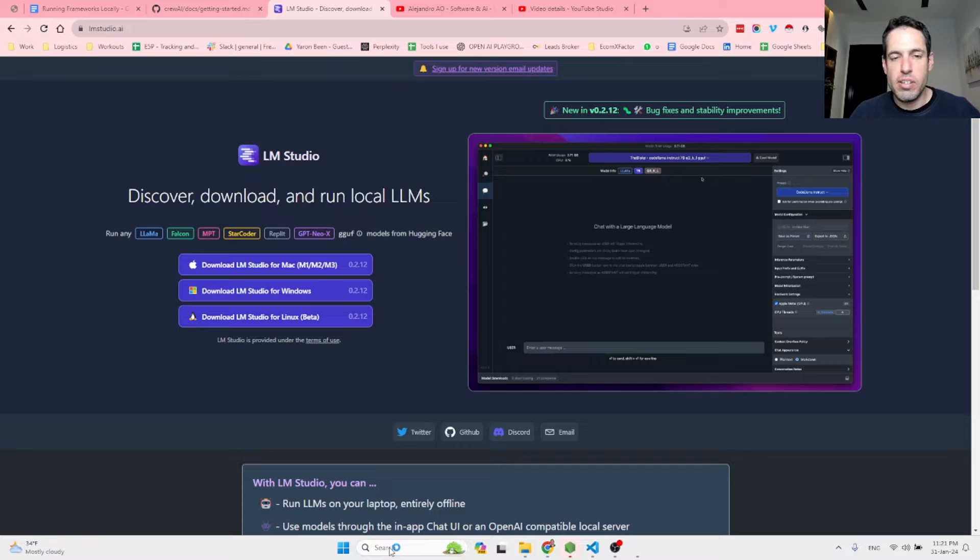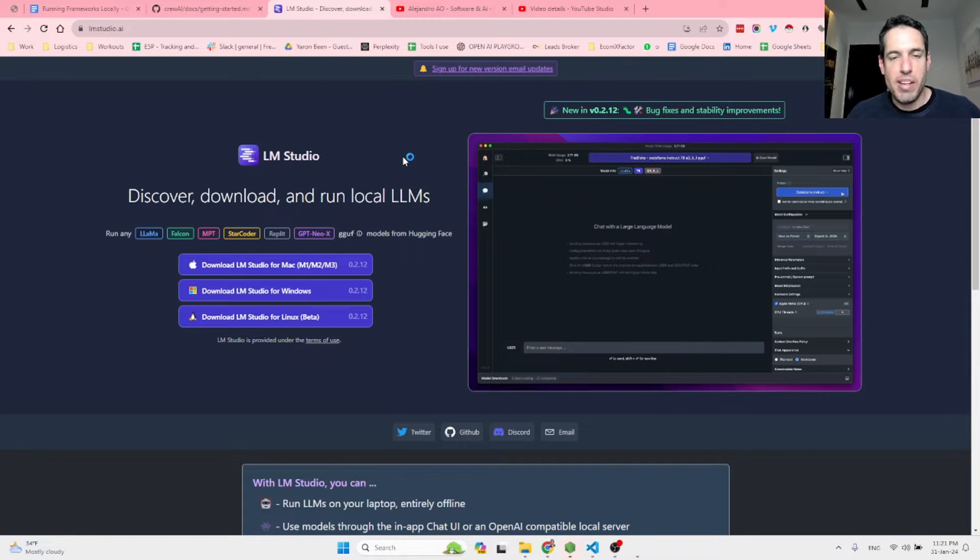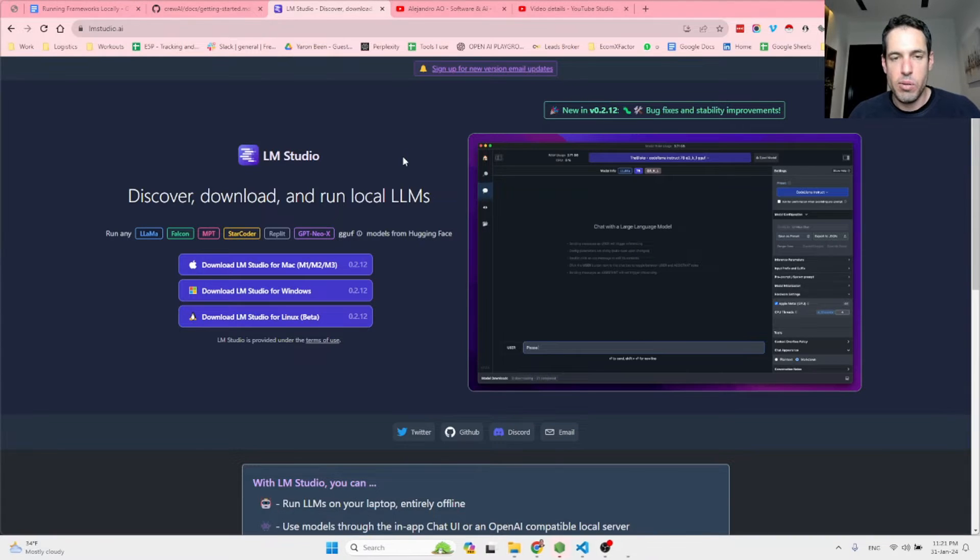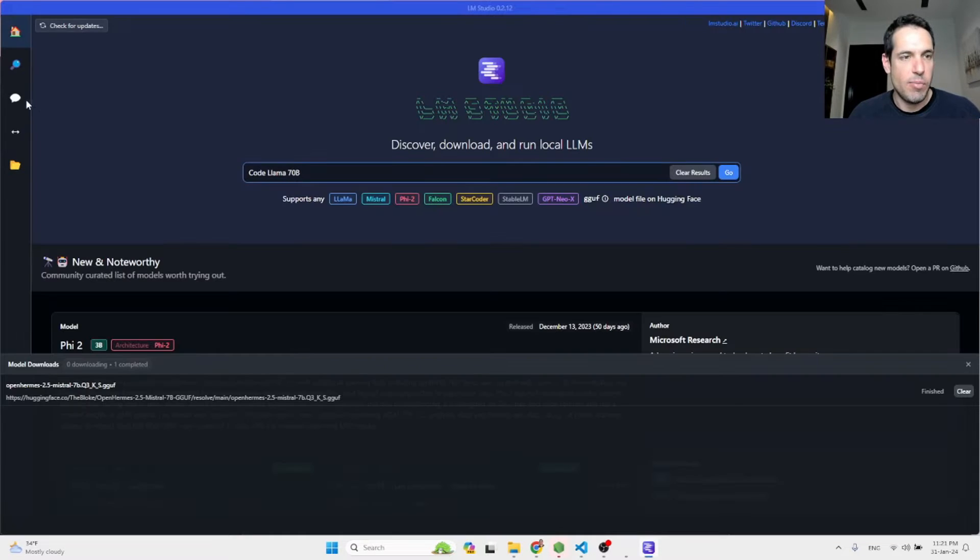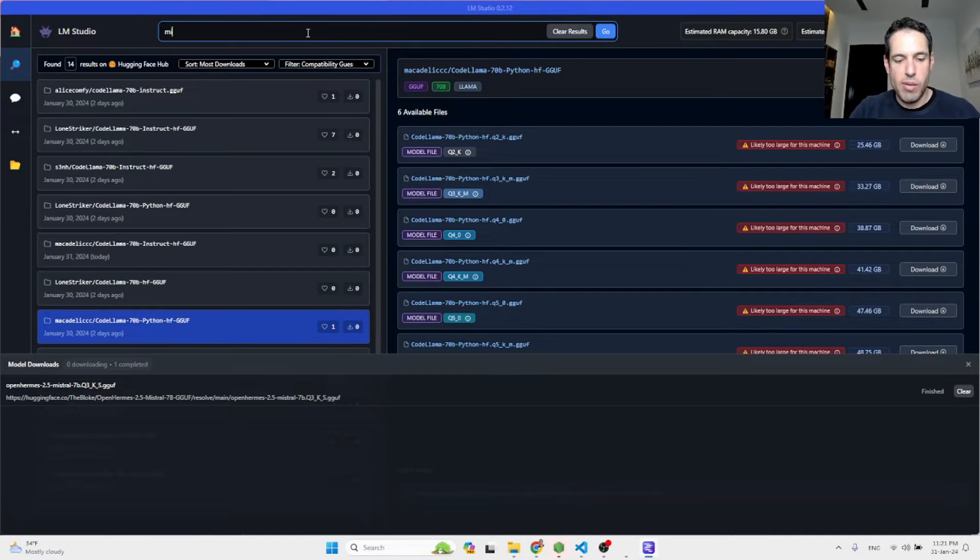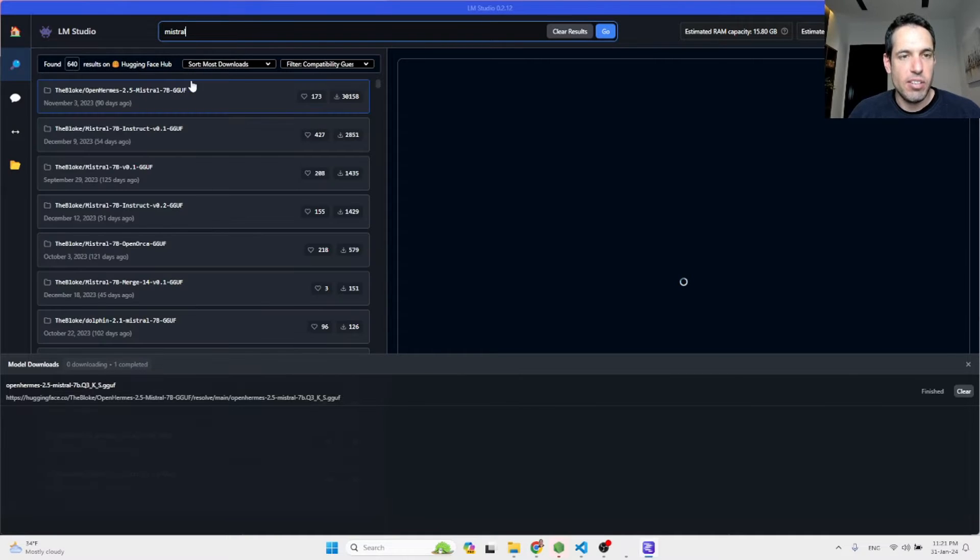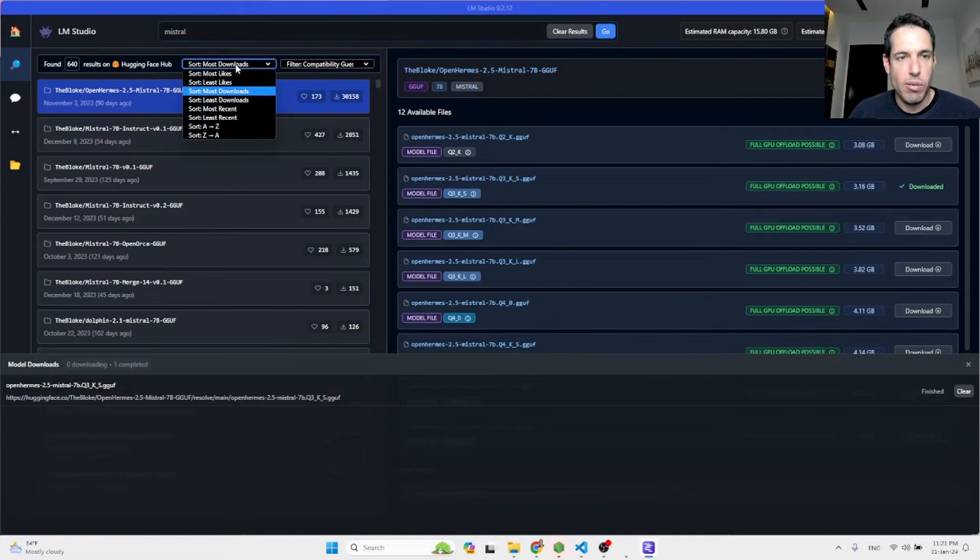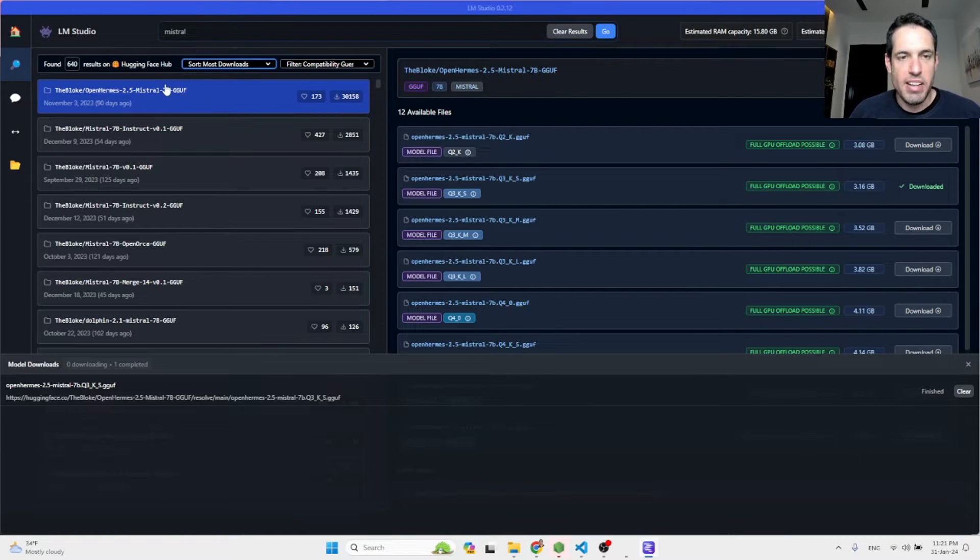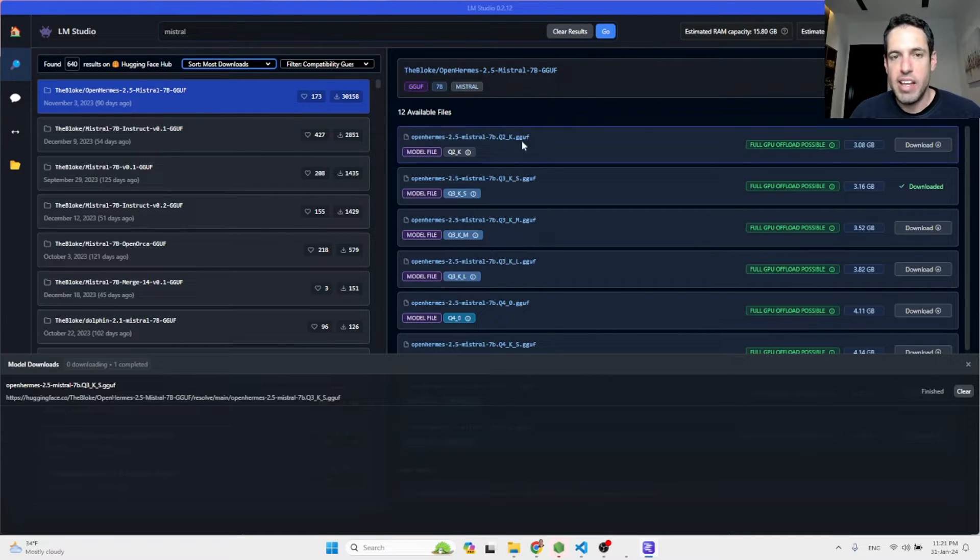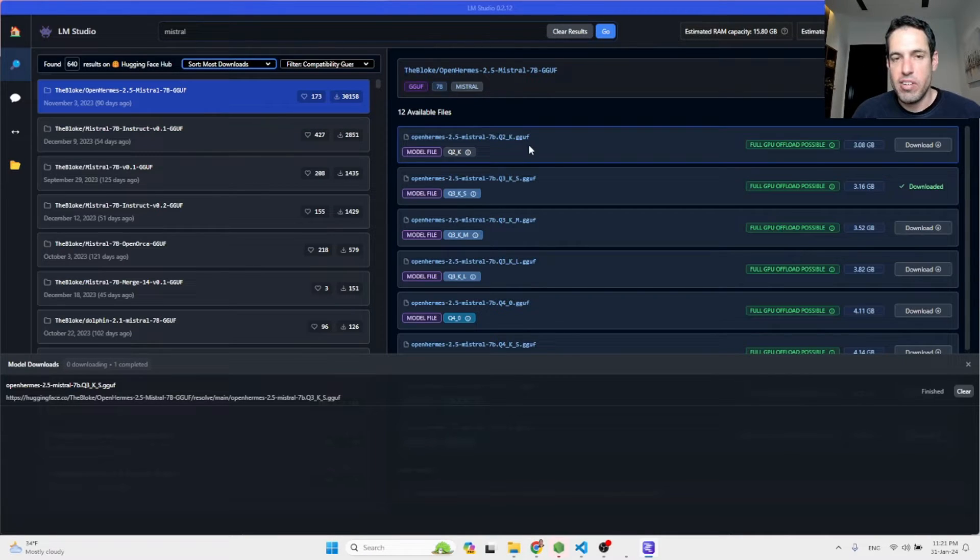Once you install LM Studio, you can select which models you would like to download. I will show you the alternative in a moment. So you come here and you select, you write down, let's say Mistral. Then you're going to get a list of all the models usually sorted by most downloads or most likes. So in this case, the OpenHermes Mistral 7B is very popular, a lot of downloads, a lot of likes.